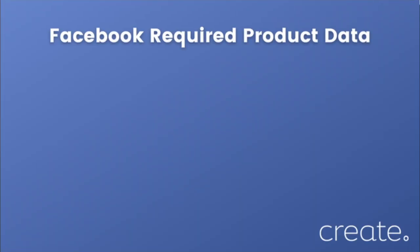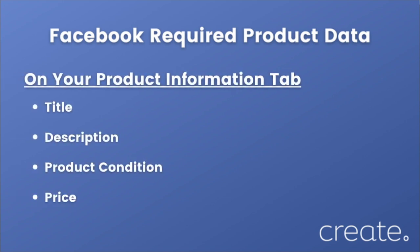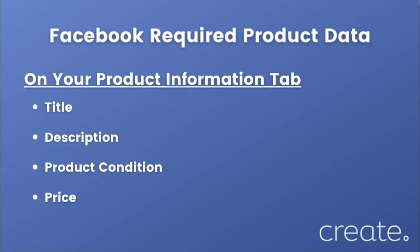Before you get started, you'll need to make sure your product listings are completed with the following data. On your product information tab in the product editor, you will need to have specified a title, product description,